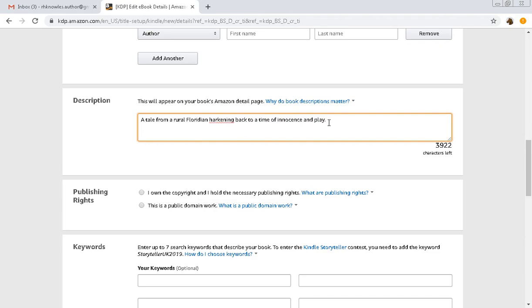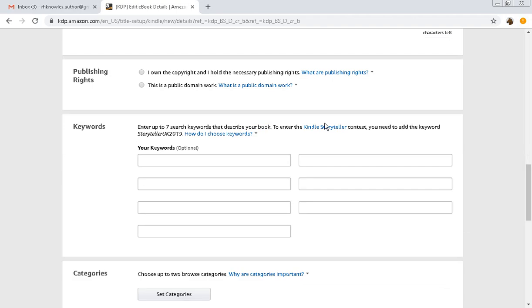Harkening is a word. Hark the Herald Angels sing? Okay people. Alright, so going on.